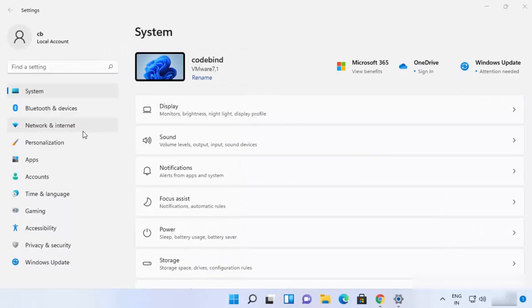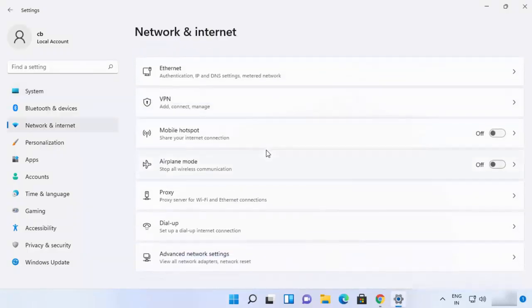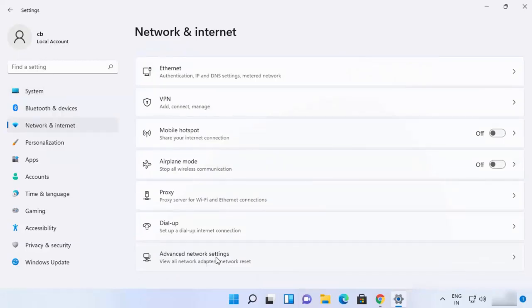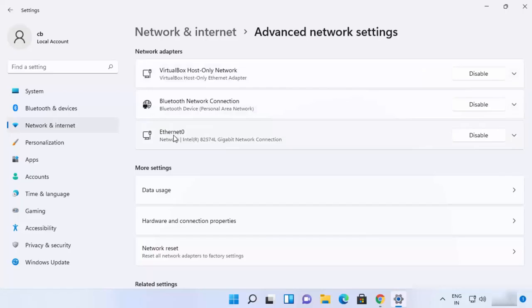On the Settings app, you need to select Network and Internet and then just scroll down where it says Advanced network settings and click on that. In the Advanced network settings, you just need to select your network. In my case, it's Ethernet here, but in your case it can be Wi-Fi also. So whatever network connection you have, you just need to click on that option.